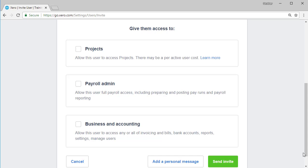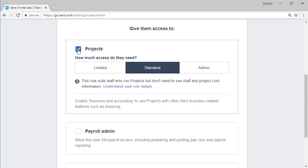Let's talk about the first one, projects. This allows the user to access the projects feature and you need to pay per user accessing the projects feature. So if you're using that functionality, then you need to assess who in your team needs access to projects. And if I click here, once I have selected projects,